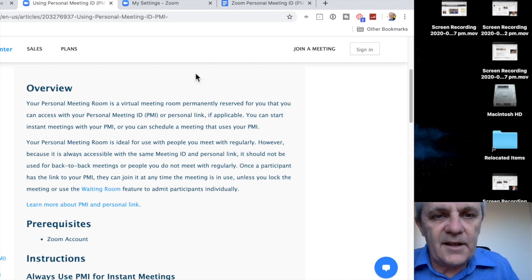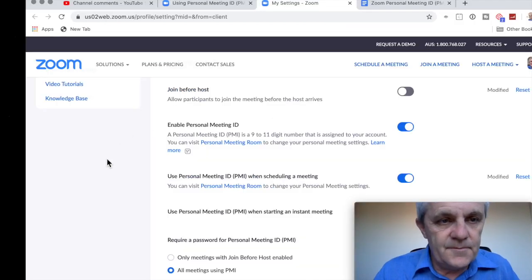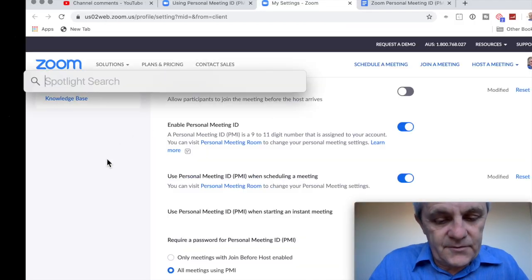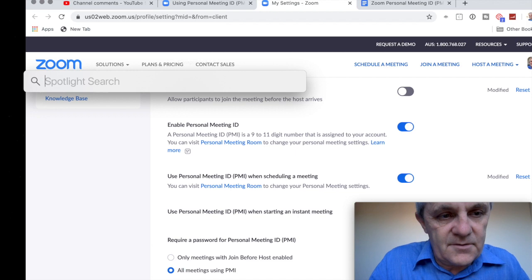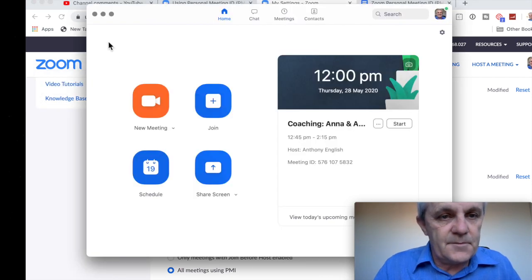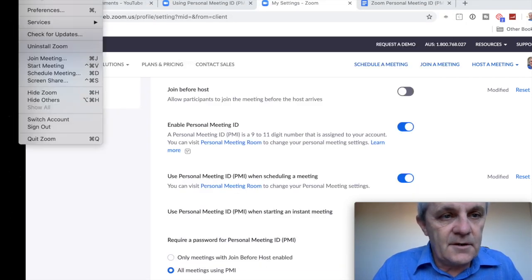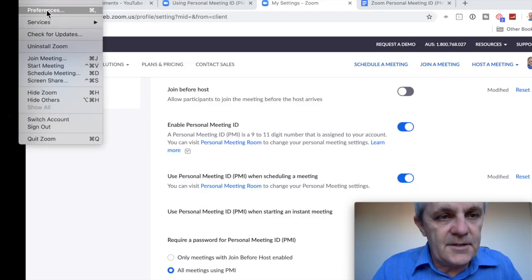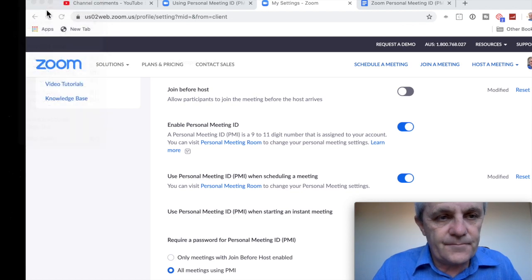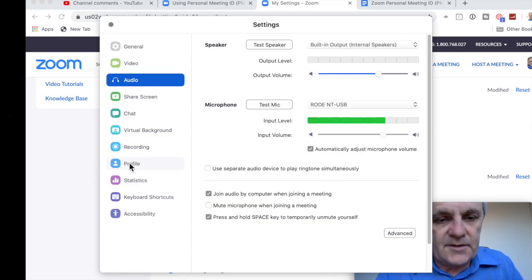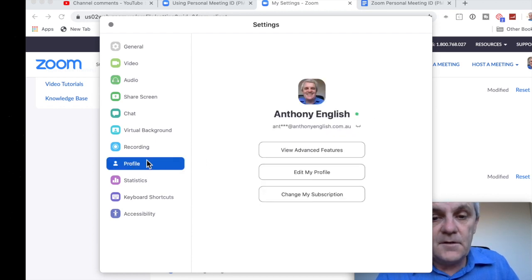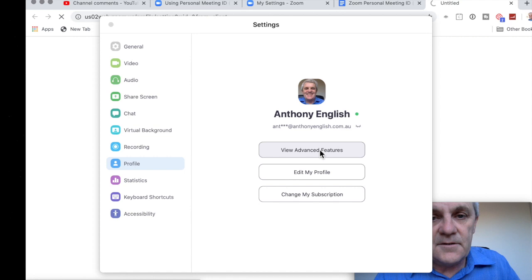So we're logging into Zoom here. So when you log into Zoom, so I've gone into Zoom, into the Zoom app, and I can go Zoom and then Preferences, and go straight to my profile, and view the advanced features.